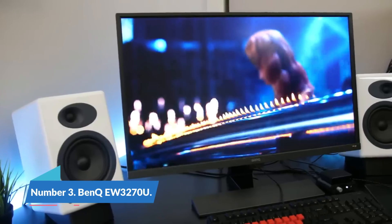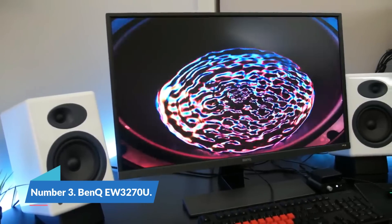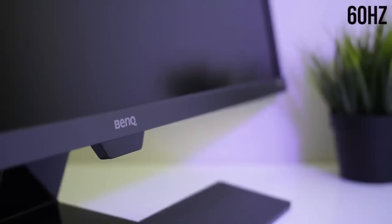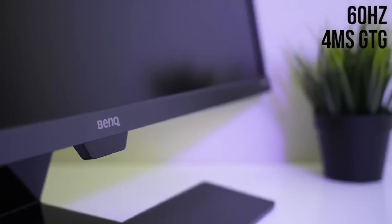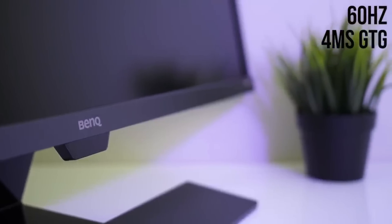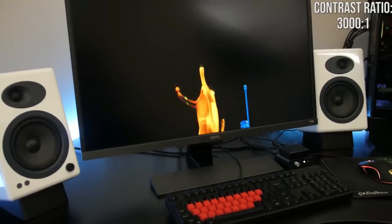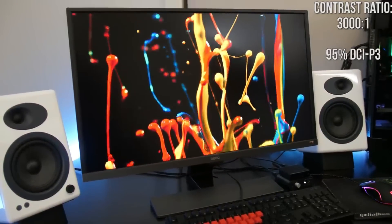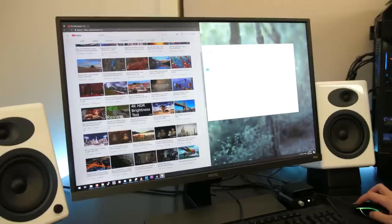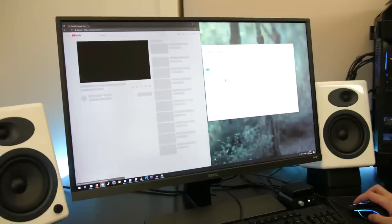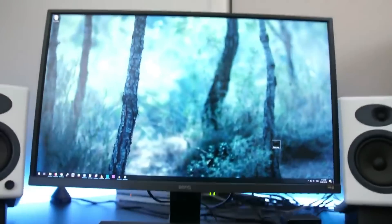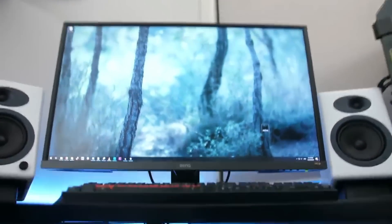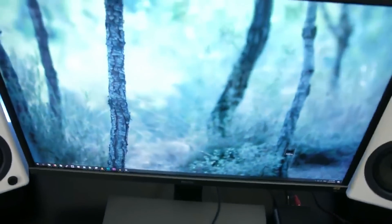Number 3: BenQ EW 3270U. It might be challenging to balance features and cost, but the BenQ EW 3270U provides a 4K experience without breaking the bank. If you don't care about 120Hz, this monitor will meet your requirements for better resolution. The BenQ EW 3270U is a great option if you want high-quality 4K pictures at a reasonable cost.